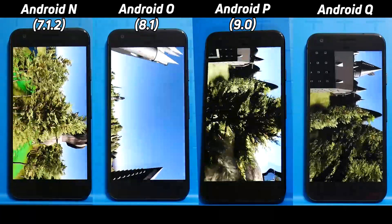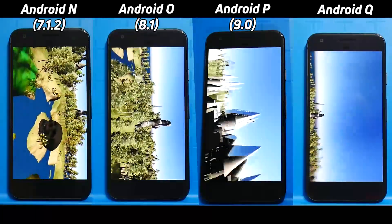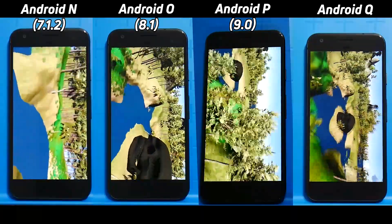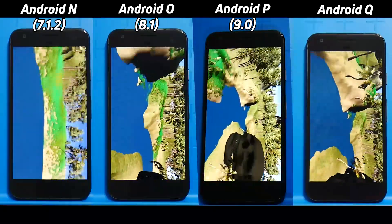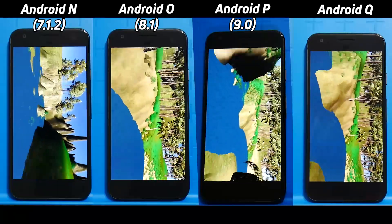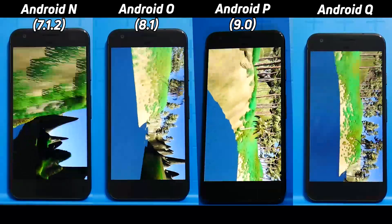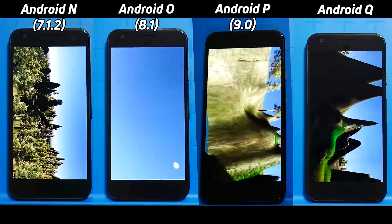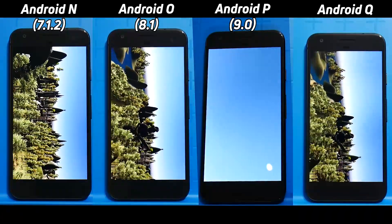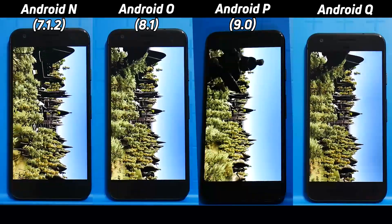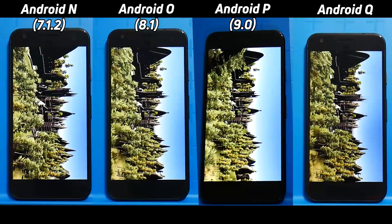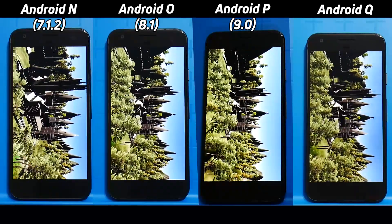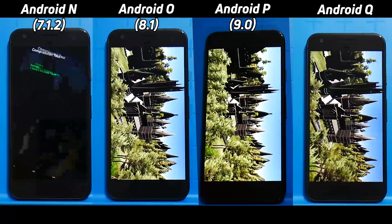Android N included a better JIT compiler, a better Doze mode, and was the first to support the Vulkan 3D API. Android O was the first to have Project Treble, added picture-in-picture, and introduced the Neural Network API. Android P came with adaptive battery prediction technology — able to set apps to sleep in the background better to save battery — and it also includes support for Vulkan 1.1.